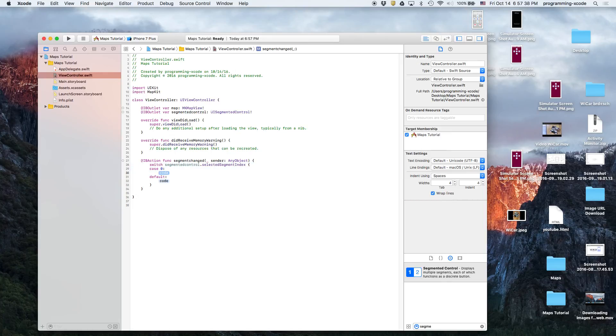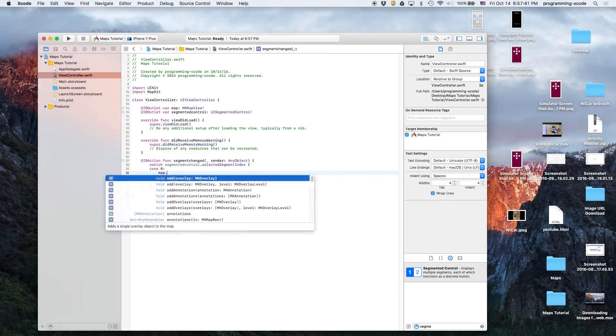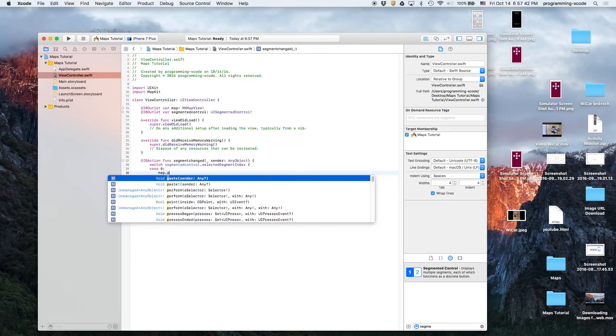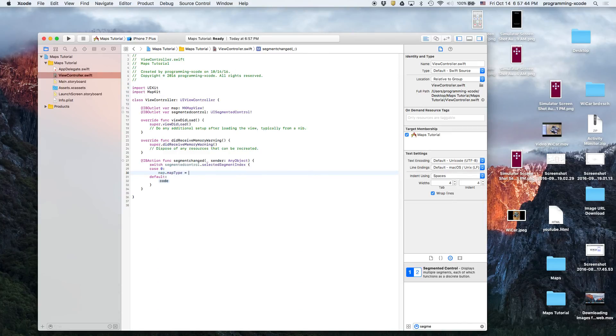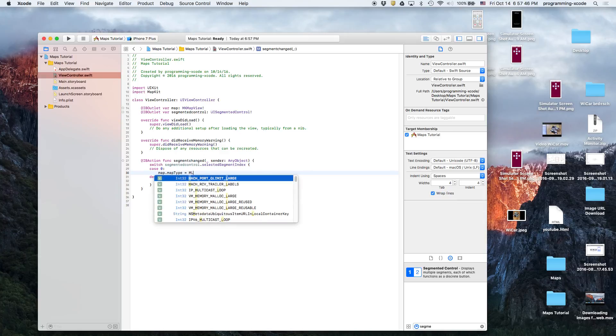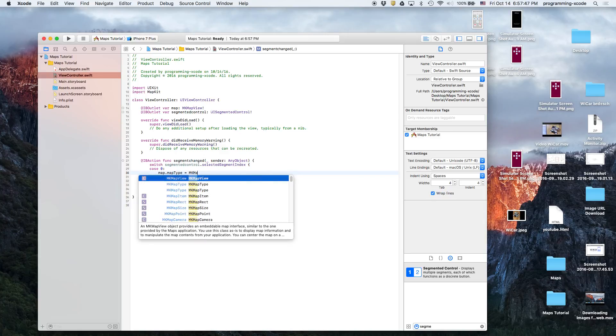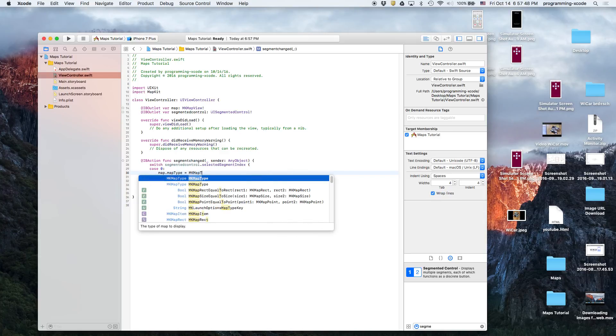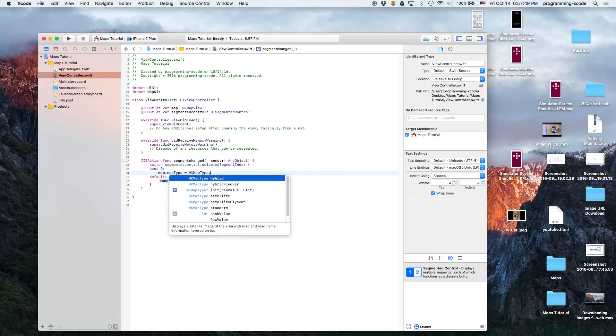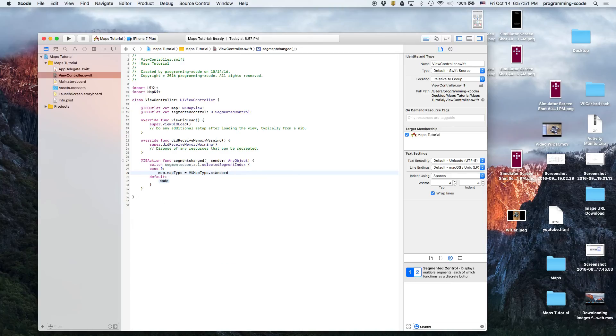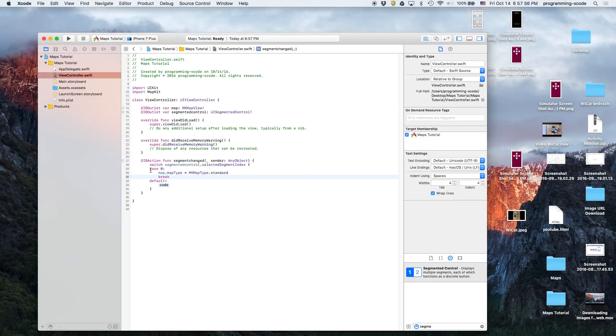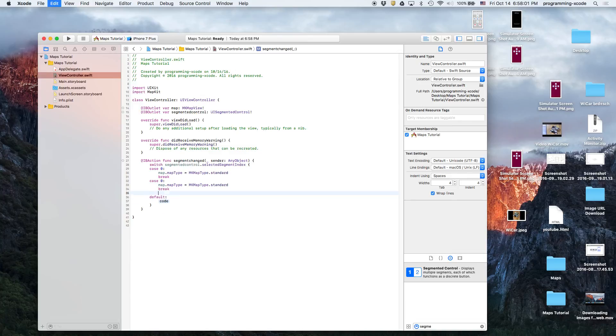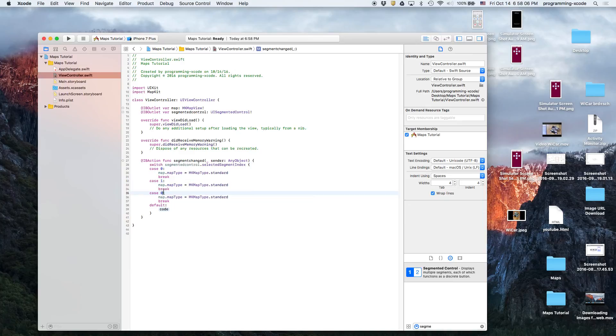So here we're gonna have a switch statement: switch segmented.selectedSegmentIndex, and then case zero is the first one. We're gonna do map.mapType equals MKMapType.standard, and then break.